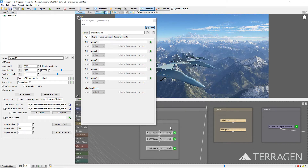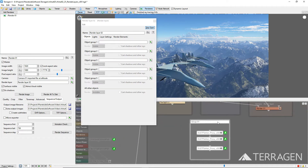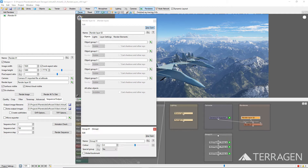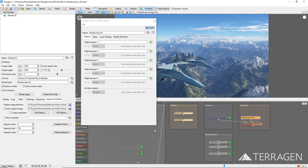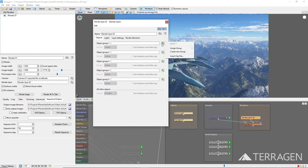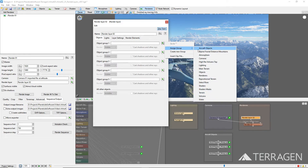Move the newly created group to an empty area of the Node Network, making sure that all three aircraft nodes are in the group. Then double-click on the group's title bar to open its Settings window. Give the group a descriptive name, like Aircraft Objects, then close the window. Notice that a new bookmark has appeared on the left side of the Node Network view. Back on the Render Layer window, click on the green plus button to the right of the Object Group 1 parameter, and assign the new Aircraft Objects group.